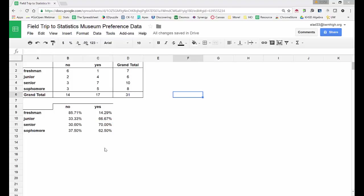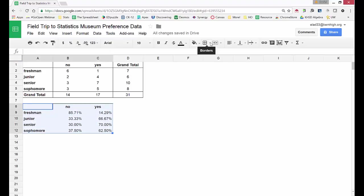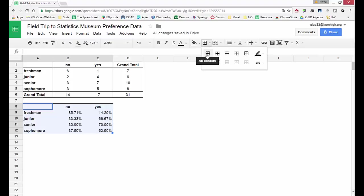I can give the table nice grid lines by highlighting the table. Change the borders and select all borders.